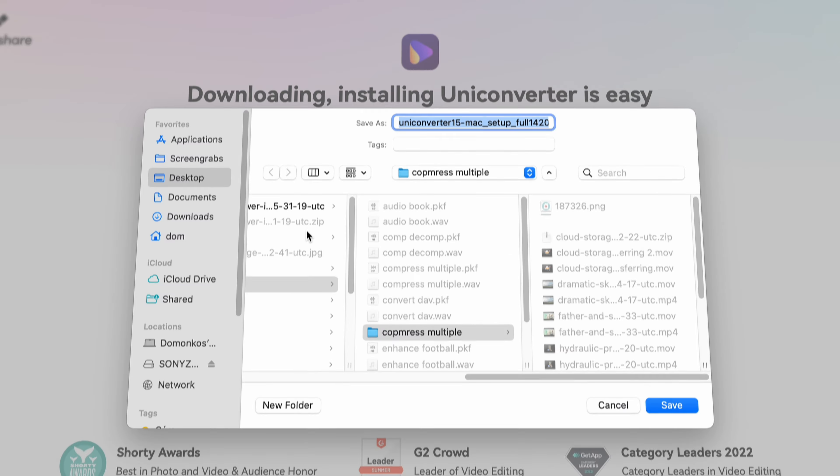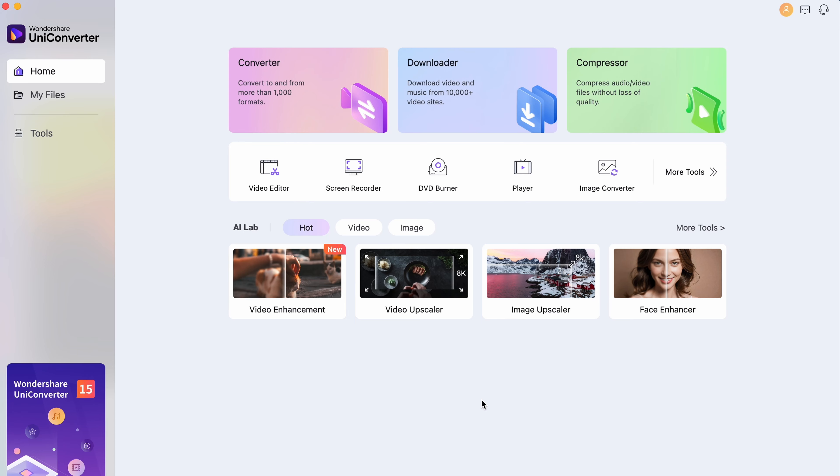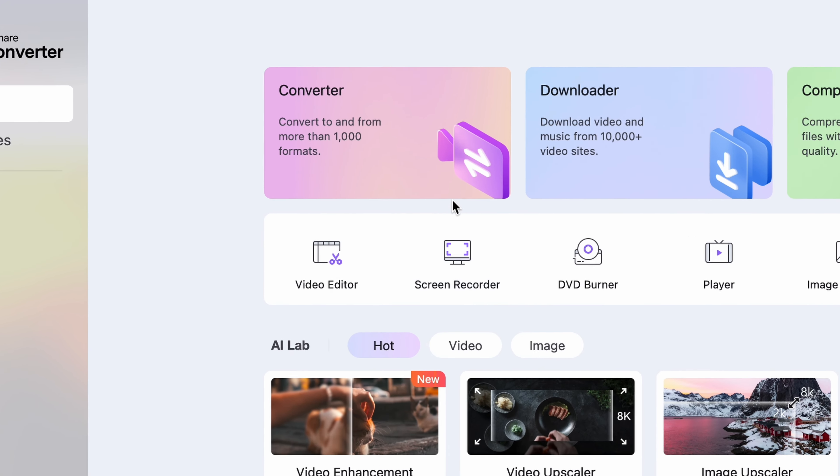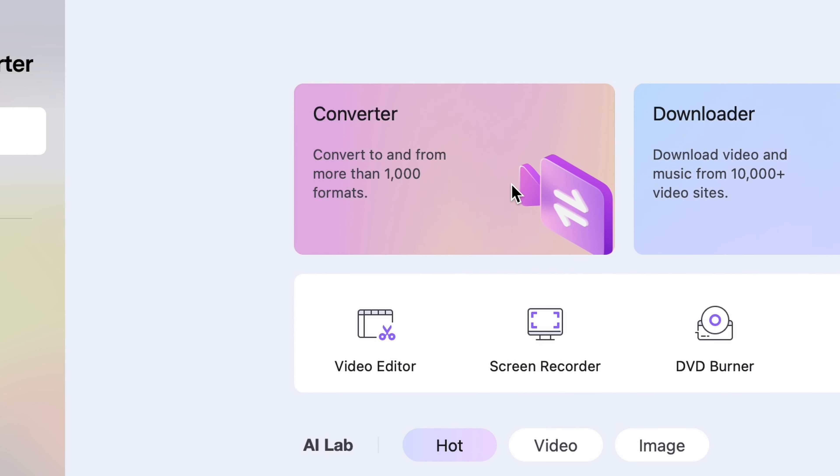The converter feature of the Uni Converter is just as simple to use as the online video converter we just checked out. Let me show you a quick overview. After opening the Uni Converter, the converter tool will be right here on the home interface.